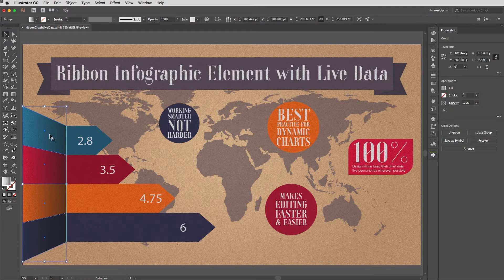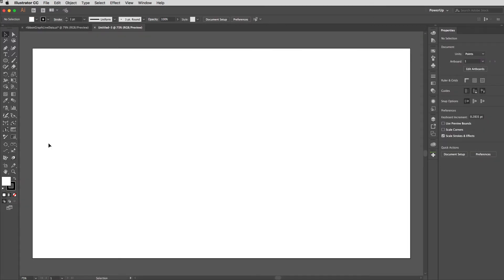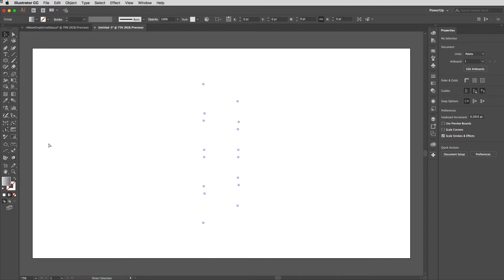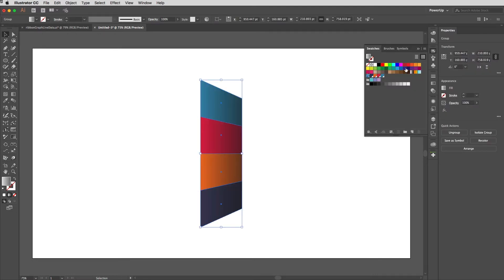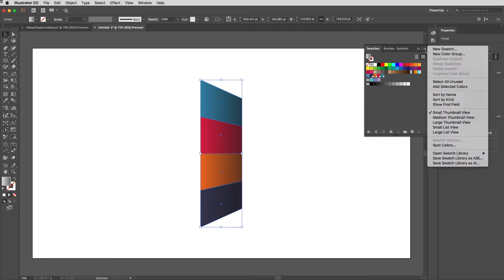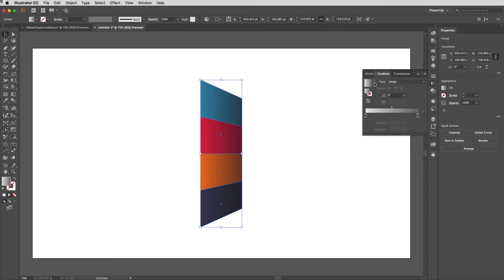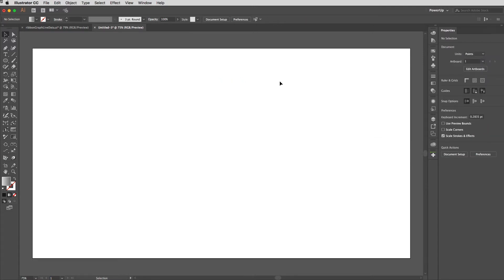I'm going to copy this range of things here because I want to use those colors, and I'm going to create a new document using the same profile with the shortcut Alt+Command+N (Alt+Ctrl+N on PC). I'll paste that down, come along to my swatches, make sure all those colors are in there, and add selected colors. The only other thing I've got is the gradient — I'll save that because it's really useful. This gradient runs from black at zero percent opacity to black at about sixty percent opacity, and that's what creates the illusion of some depth.